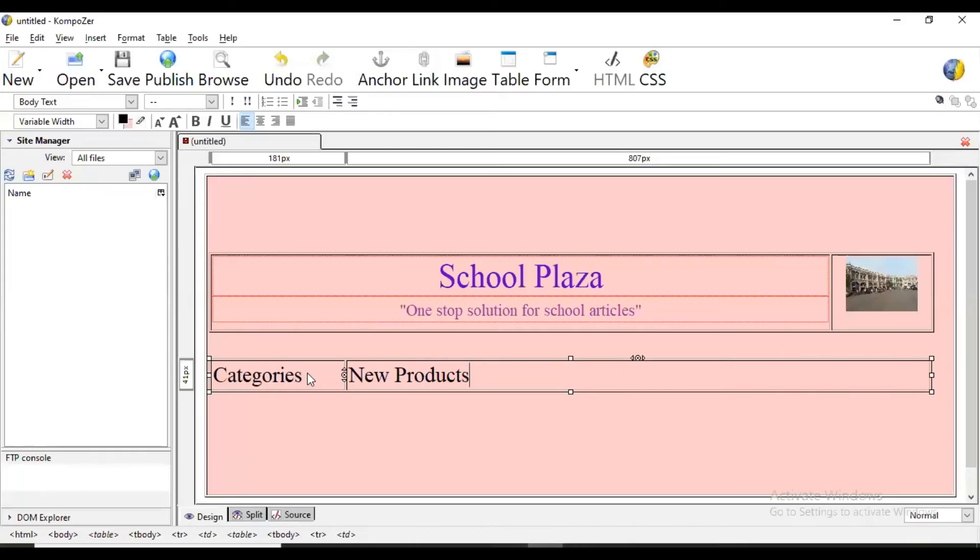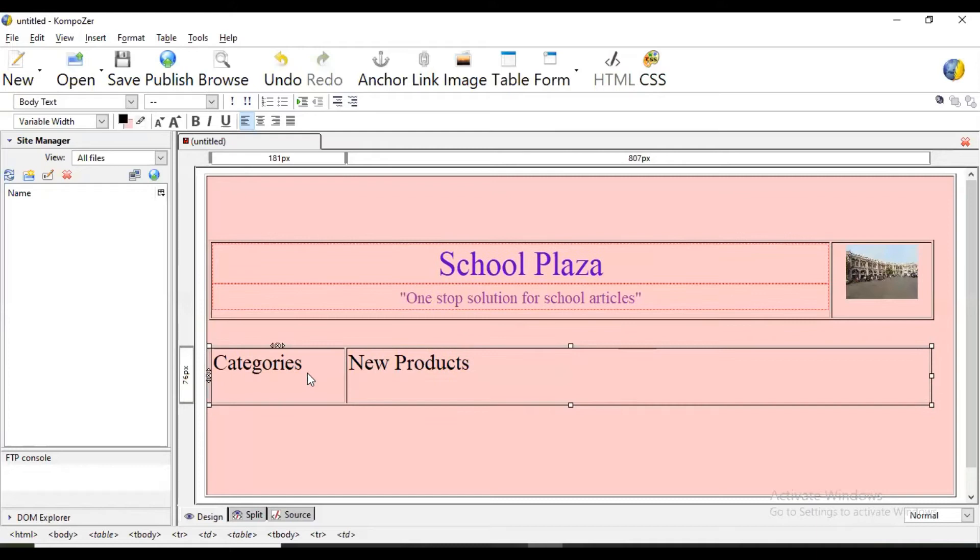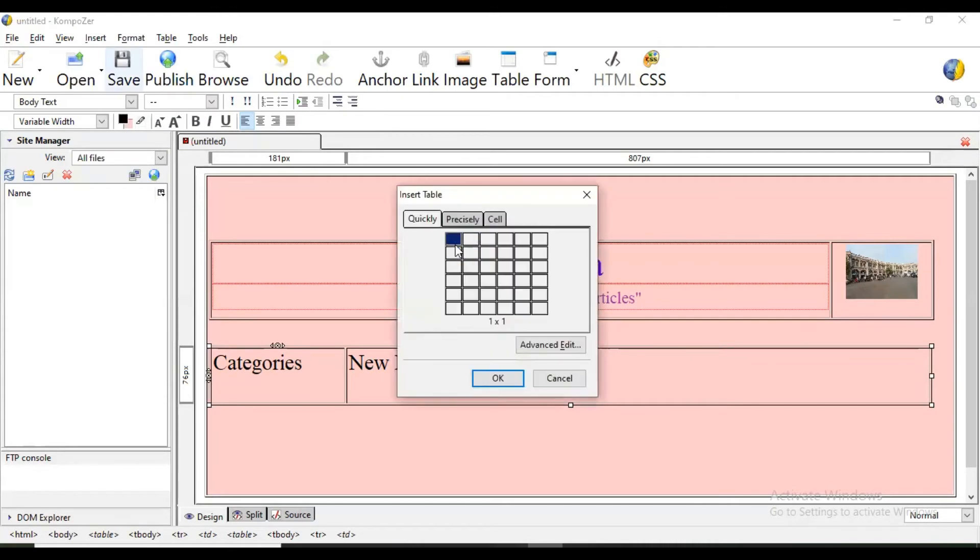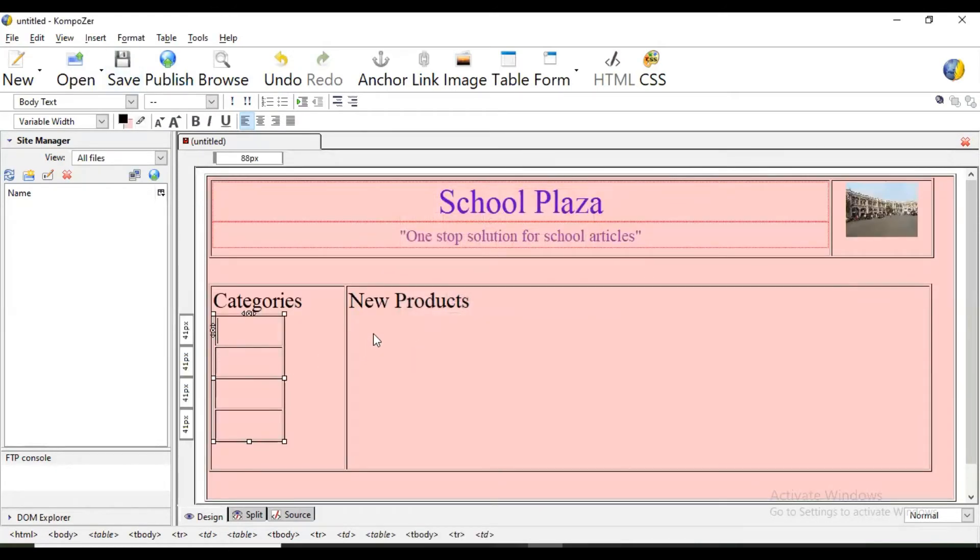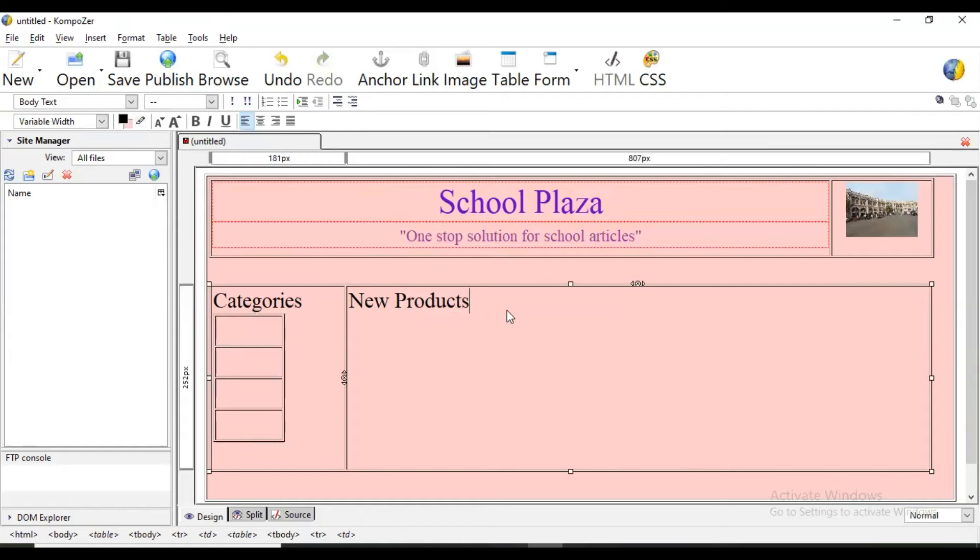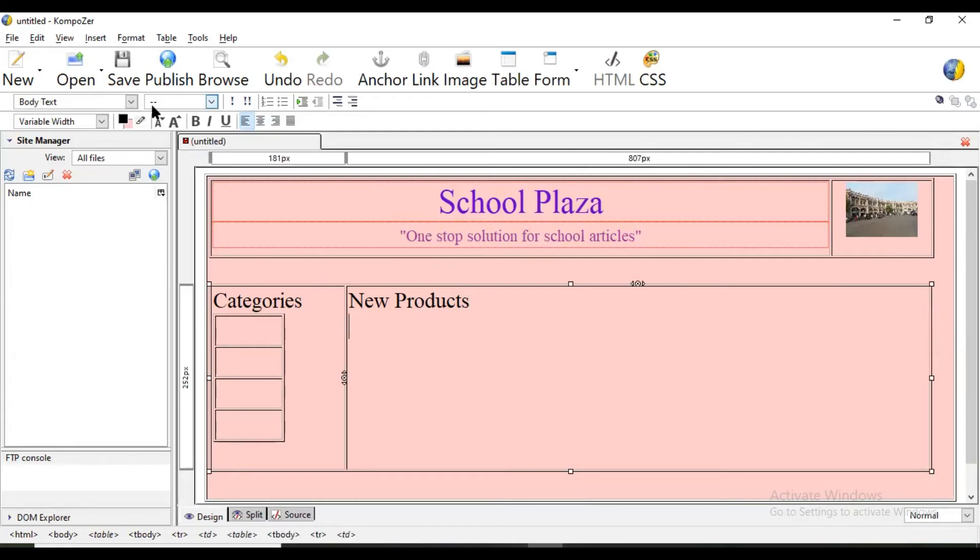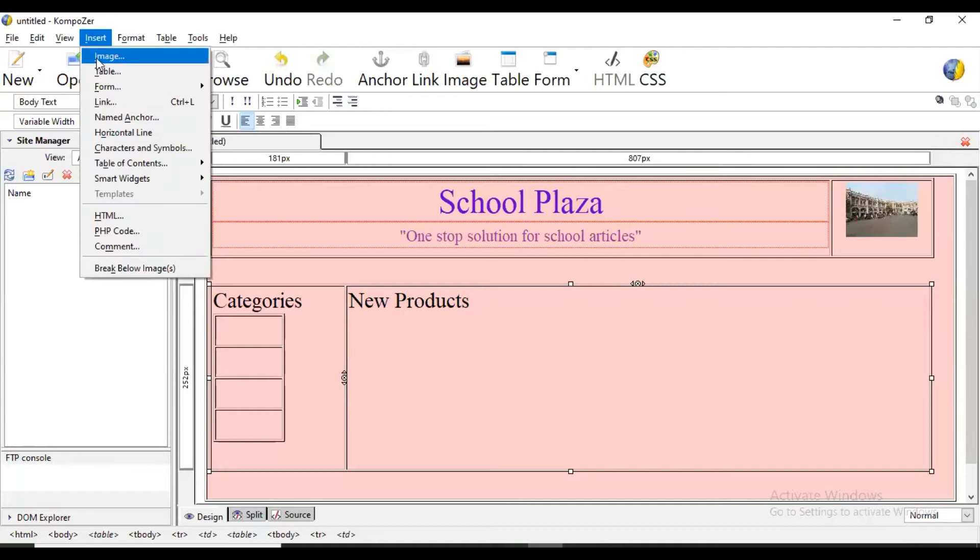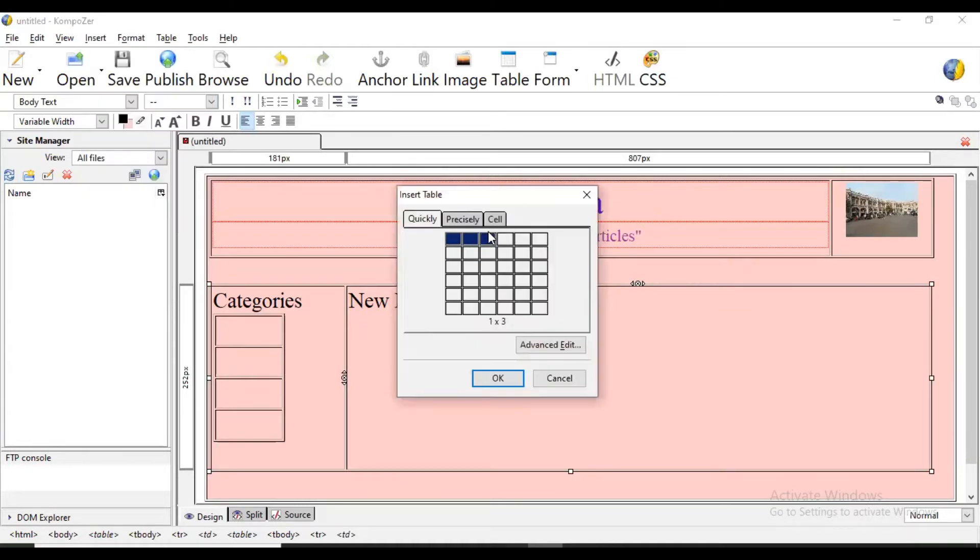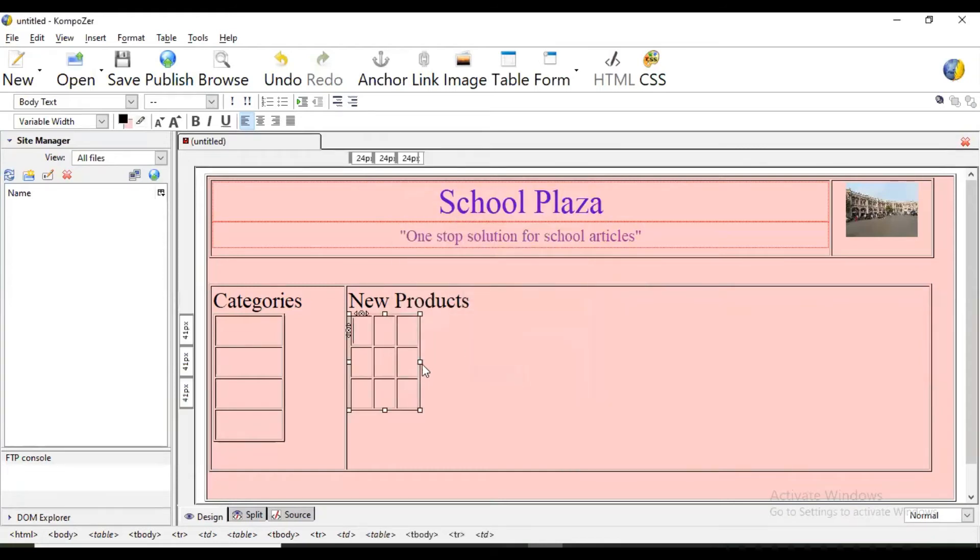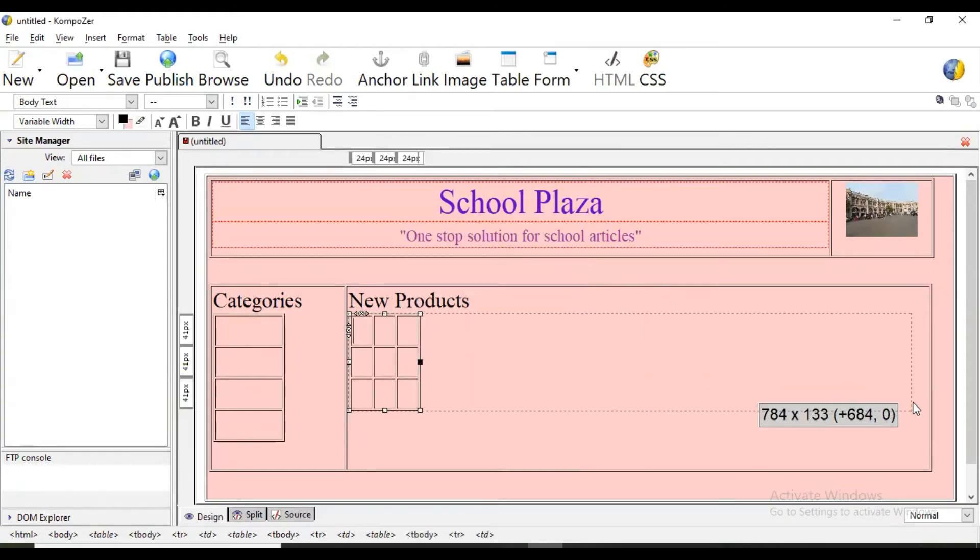Now here again we are going to use categories. So for categories again insert one table, for example one, two, three, four. And here in products we are going to insert a table with three rows and three columns for different products.